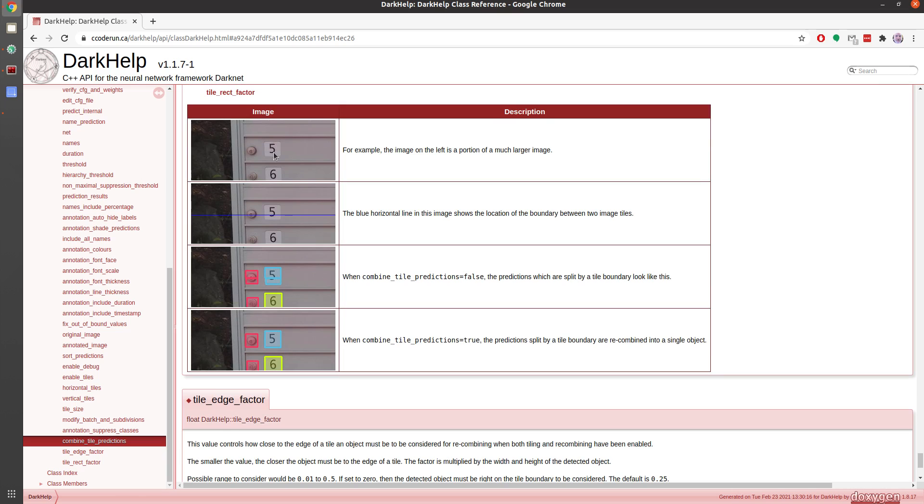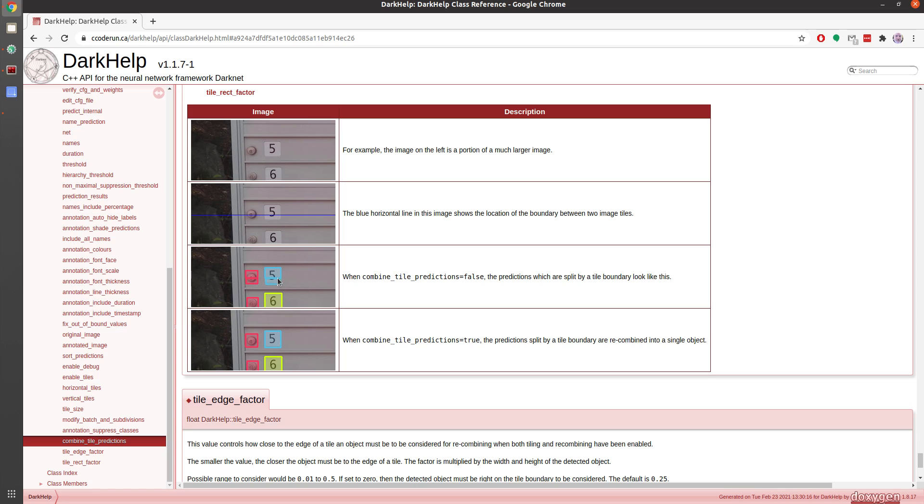So here's an example where, from this particular image, there's a boundary here between two tiles. Normally, when you would do predictions, it ends up looking like this—the lock and the number five are split in two because these are on separate tiles.